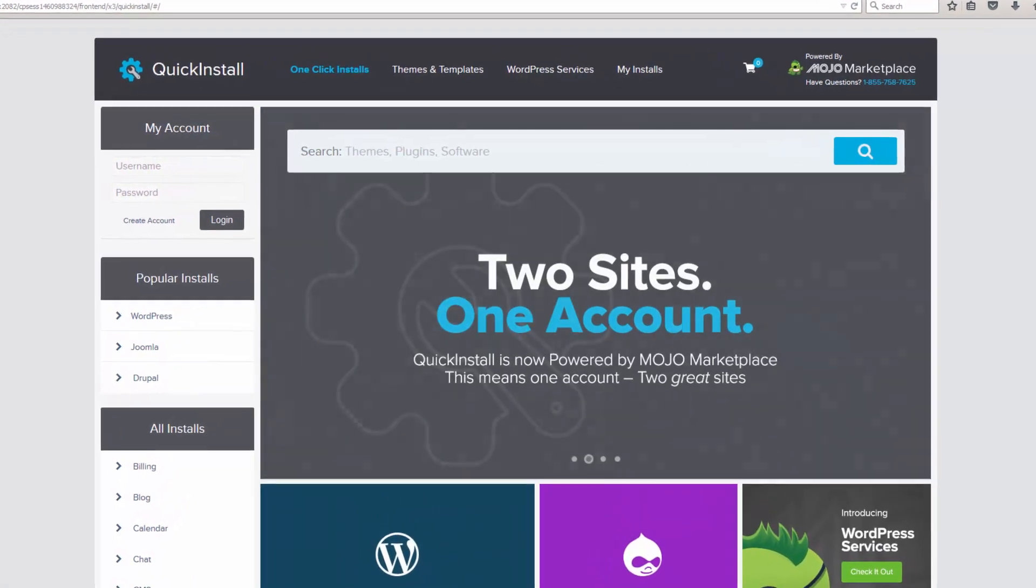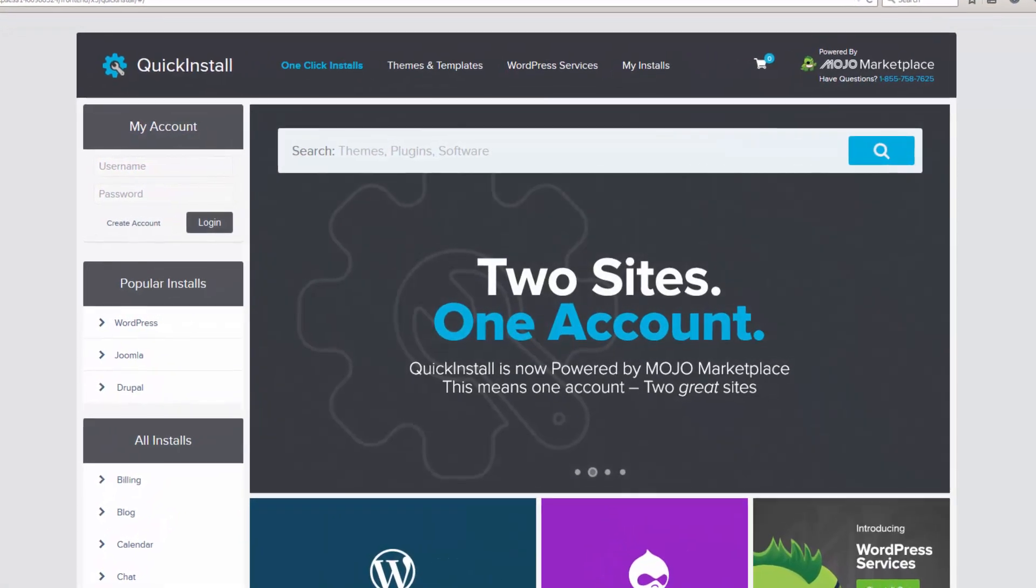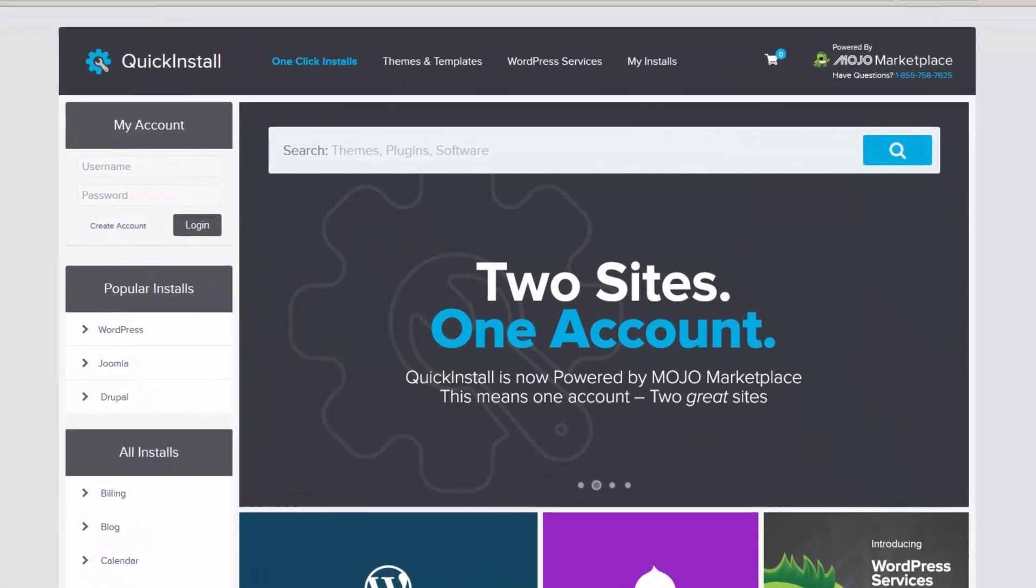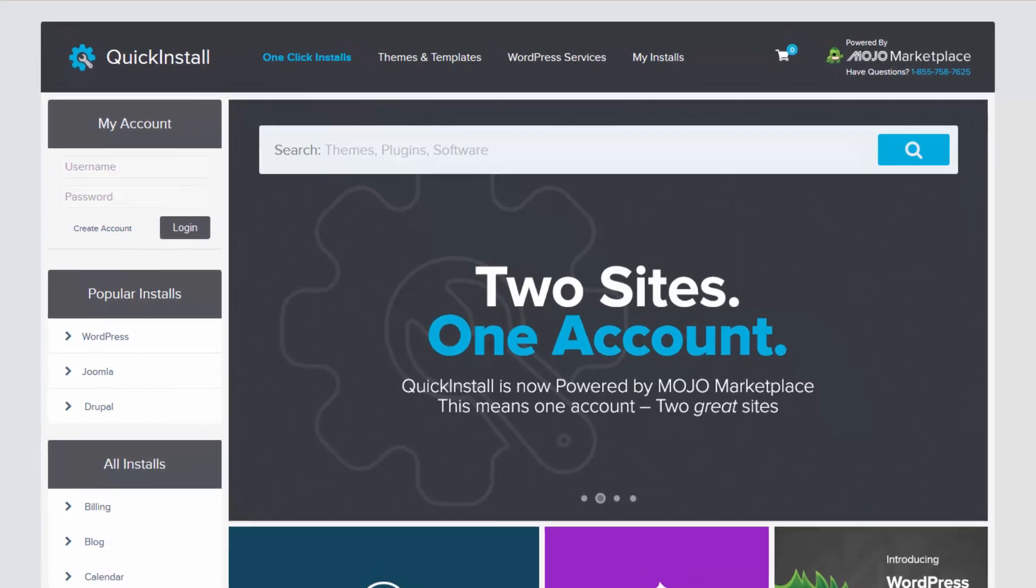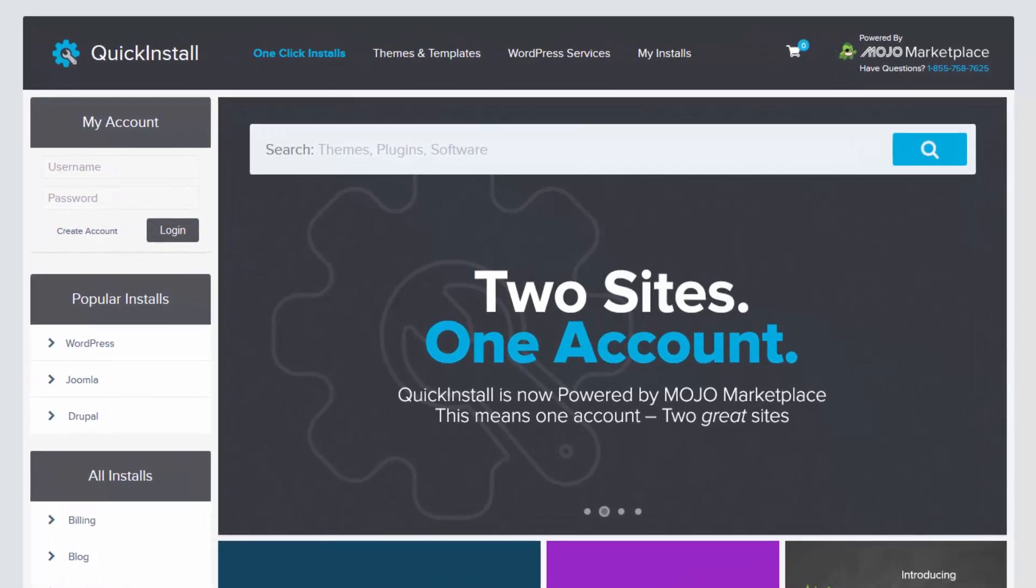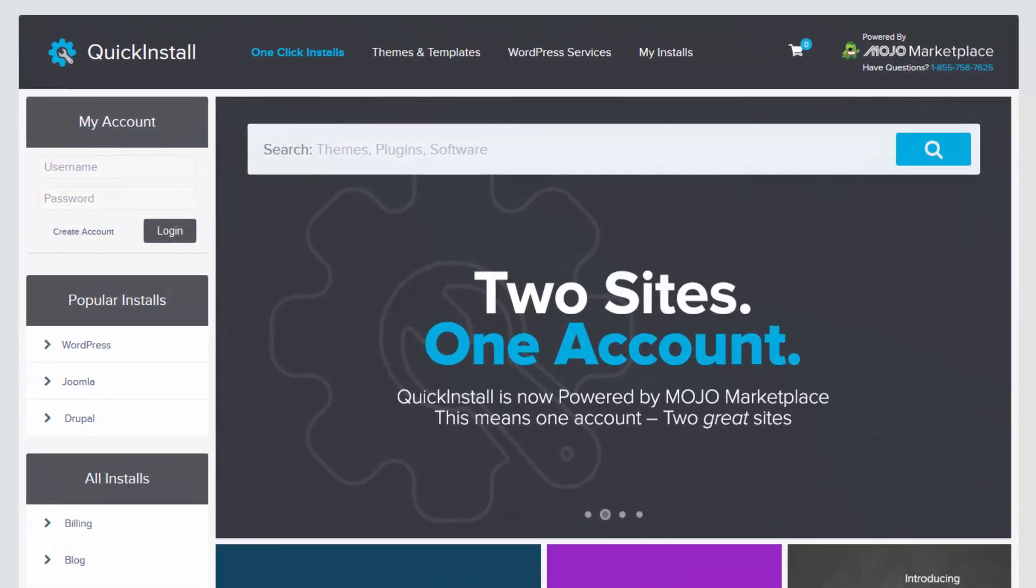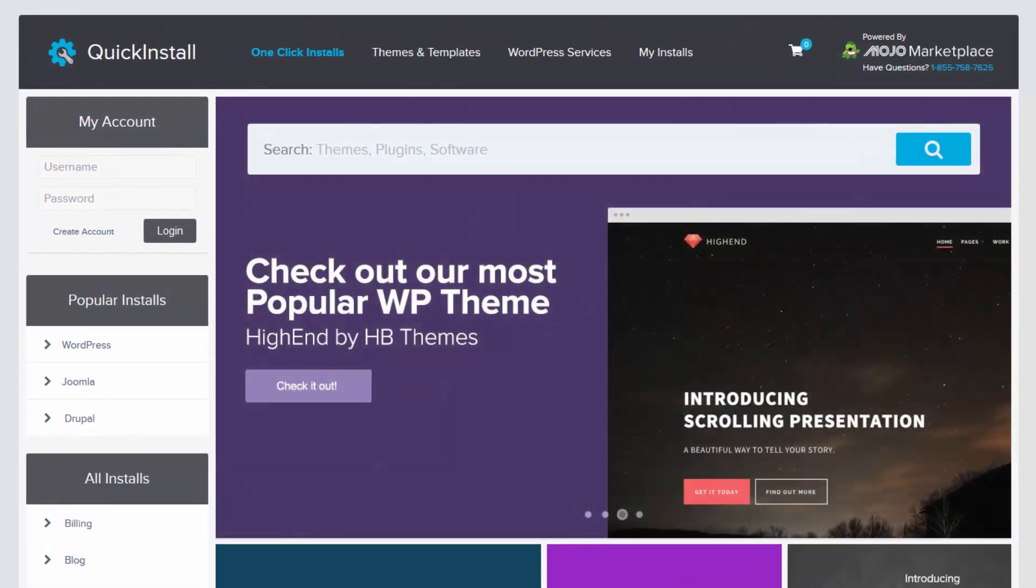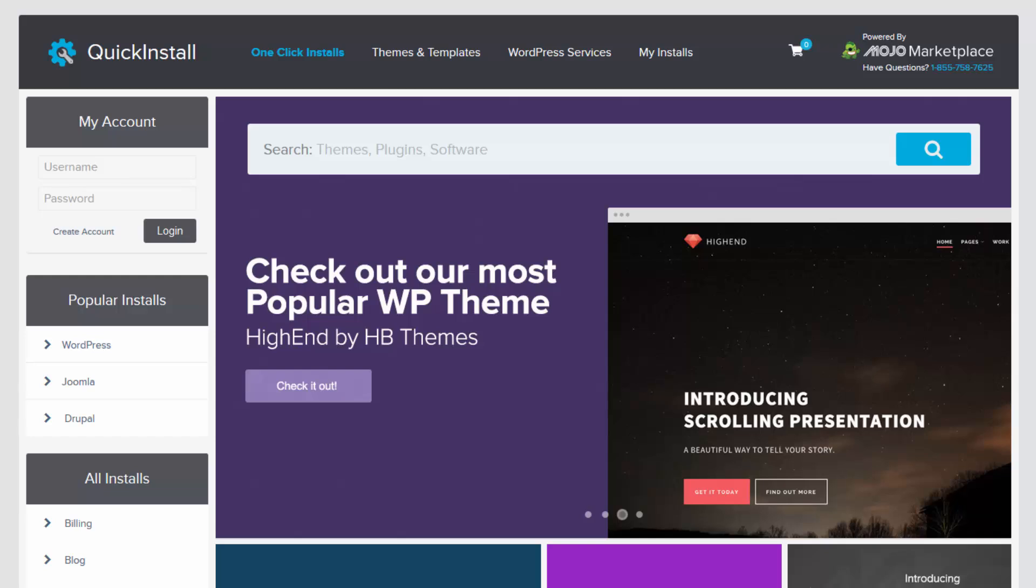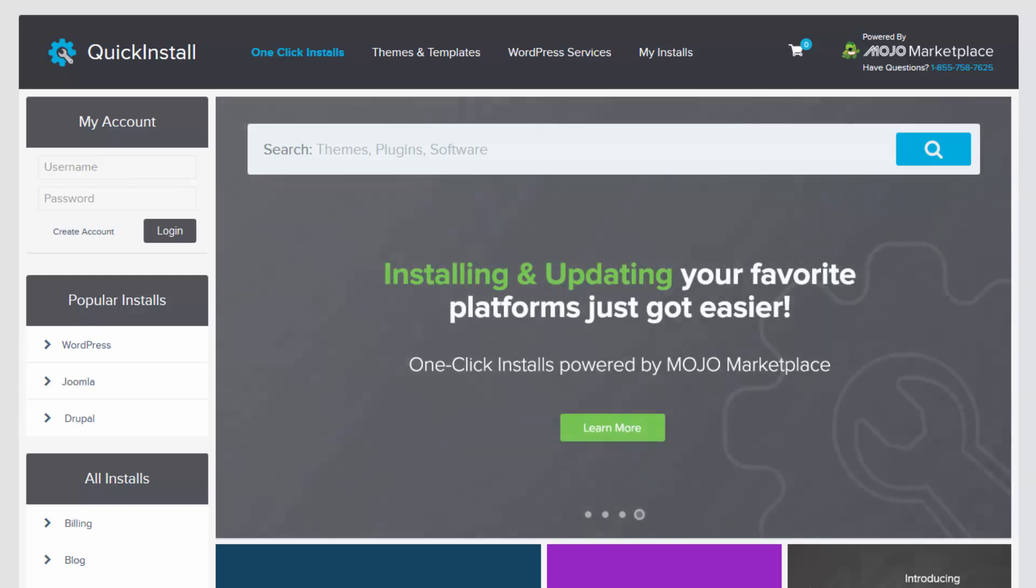The all-new Quick Install powered by the Mojo Marketplace is now available at Hostgator.com. With Quick Install, you may install any of over 80 of the web's most popular scripts at the click of a button.